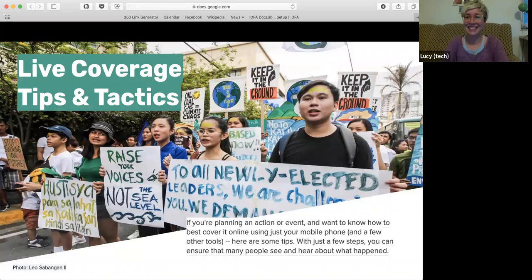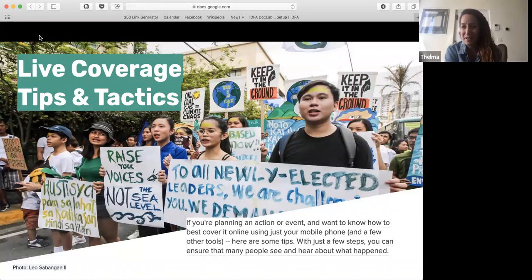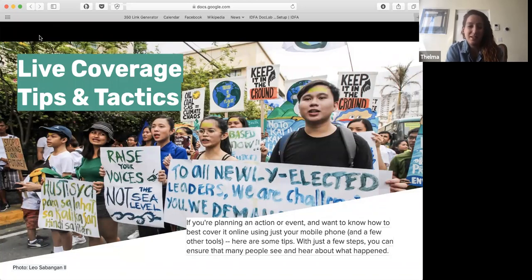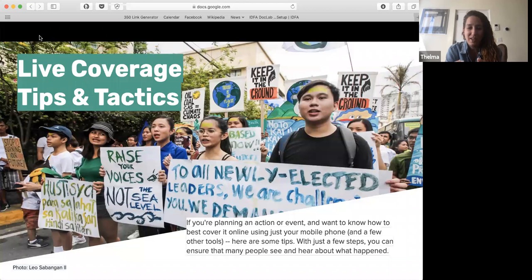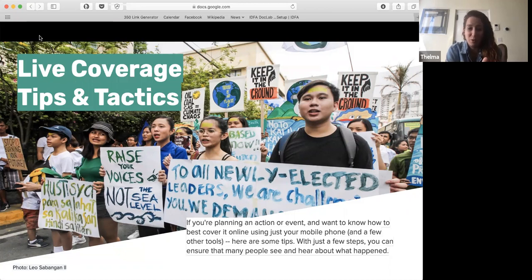Thank you very much for participating in the poll. I'm now going to hand over to your presenter and trainer for today, who is Thelma. Today's call, we're going to be talking about live coverage. There are going to be thousands of climate strike events all over the world, and we want to make sure that anyone organising an event knows how to record and report back about their action. We want to see the beautiful photos, videos, and stories from everyone's actions — this is so important to help more people all over the world be connected and see the power of the climate movement.